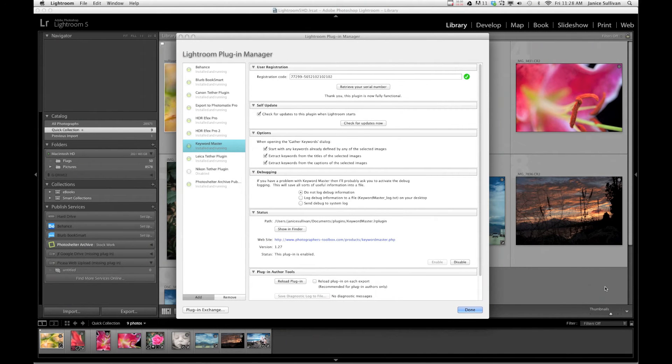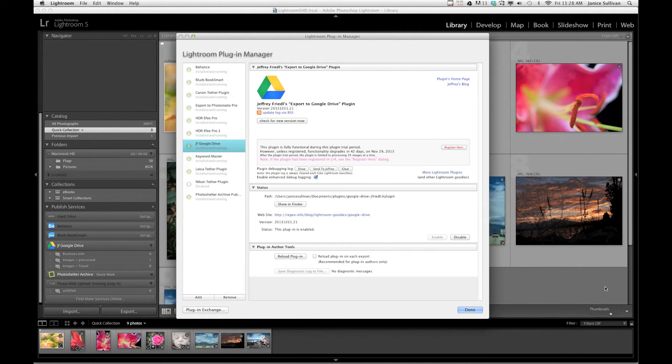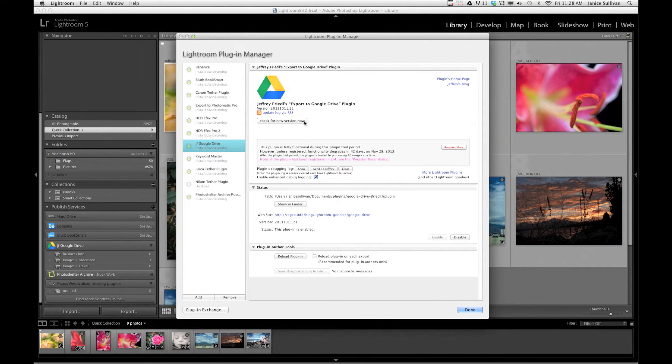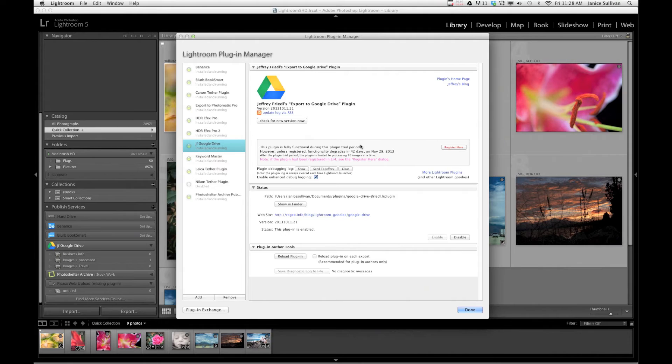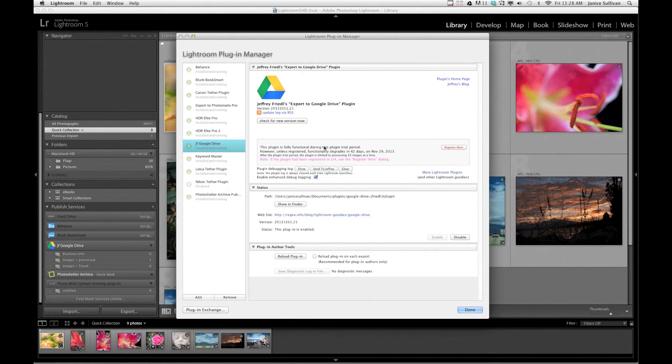And while it adds it into Lightroom, it will pop up and it will tell you some general information. If you check for a new version later on, or if you want, you have 42 days to use this and then after that you can register it by clicking here and giving Jeffrey a donation. You'll have full compatibility to the plugin.